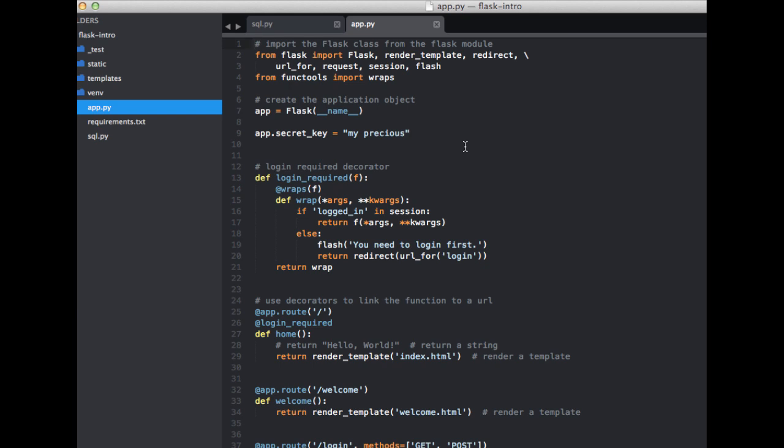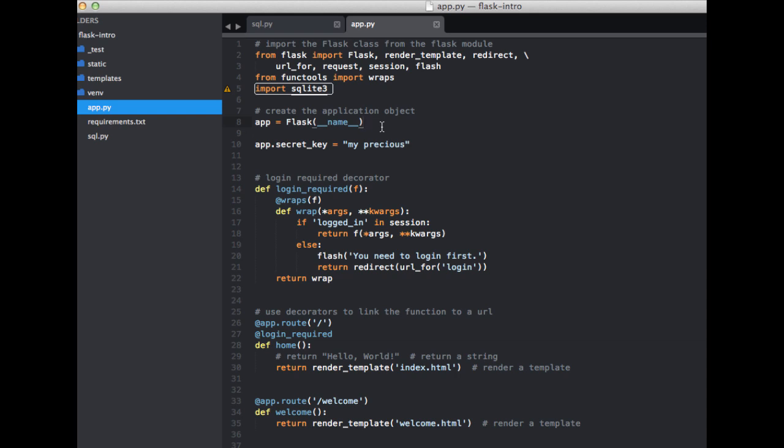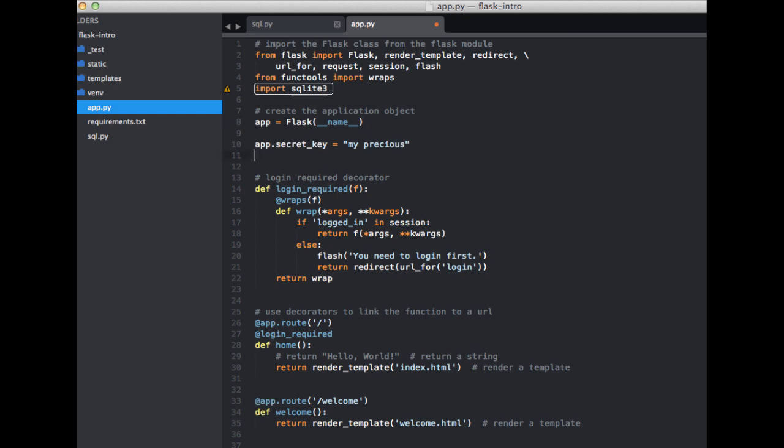So next let's open up the app.py file. We need to add in some basic configuration indicating the existence of the database to Flask. So first we need to import SQLite3. And then we need to add in another configuration variable here. So app.database. And that is equal to the name of our database, which is sample.db.